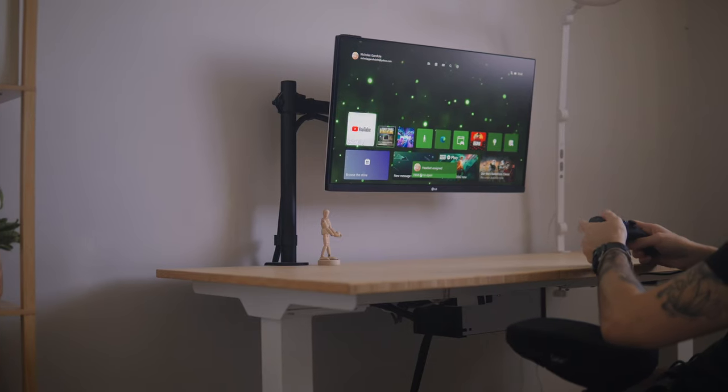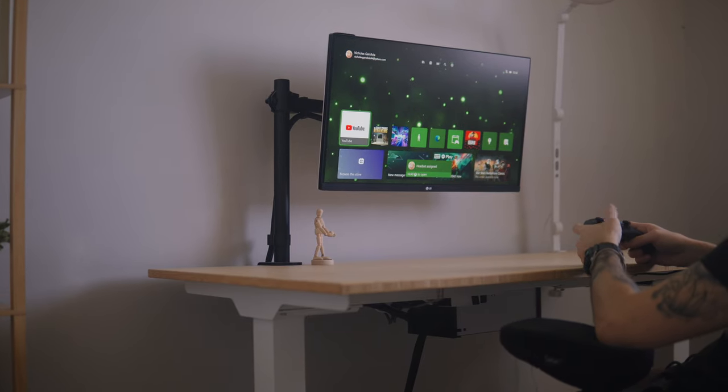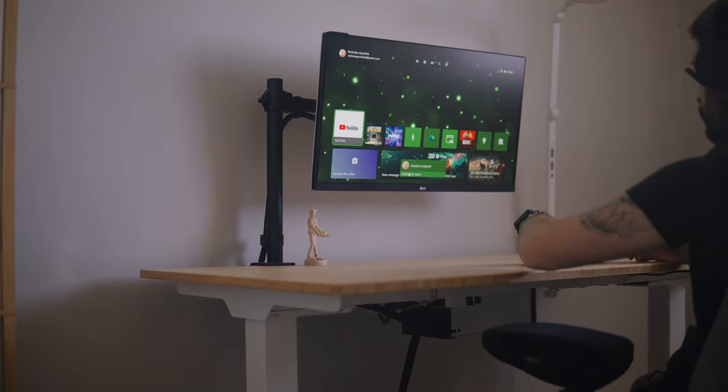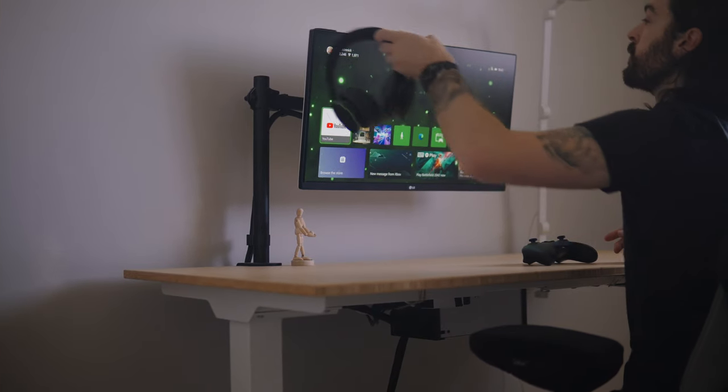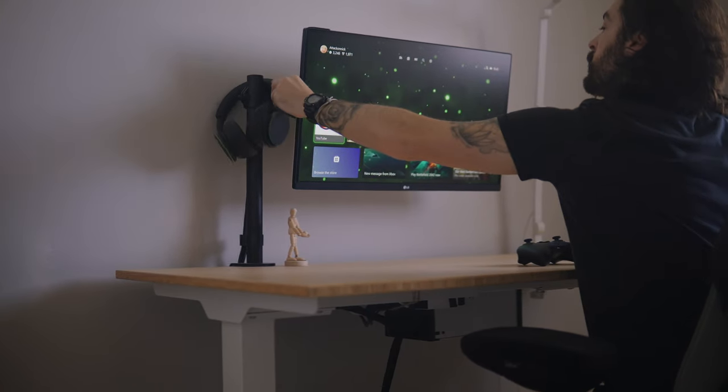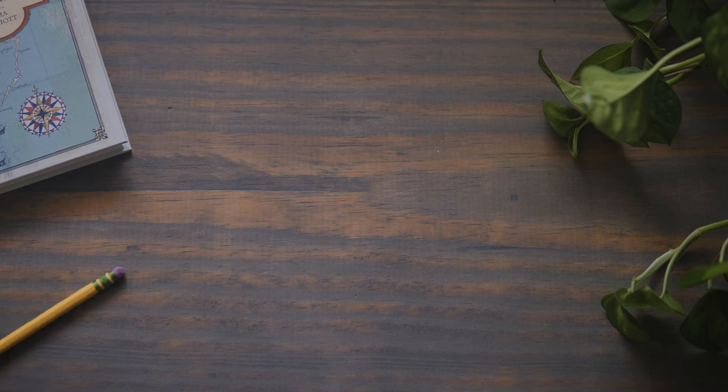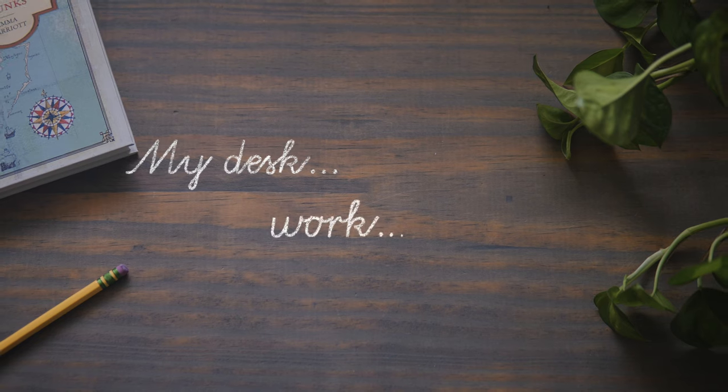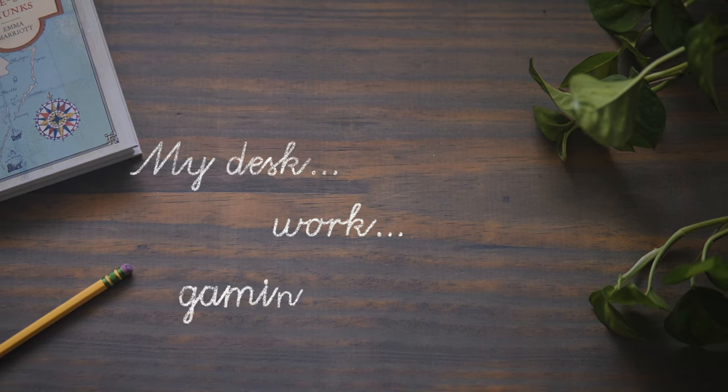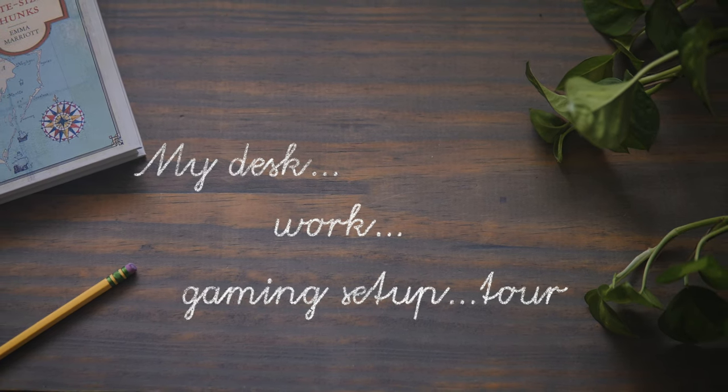So today in this video I'm going to go over how I have my desk set up and why I have it set up the way that I do. This is my current desk work gaming setup tour.